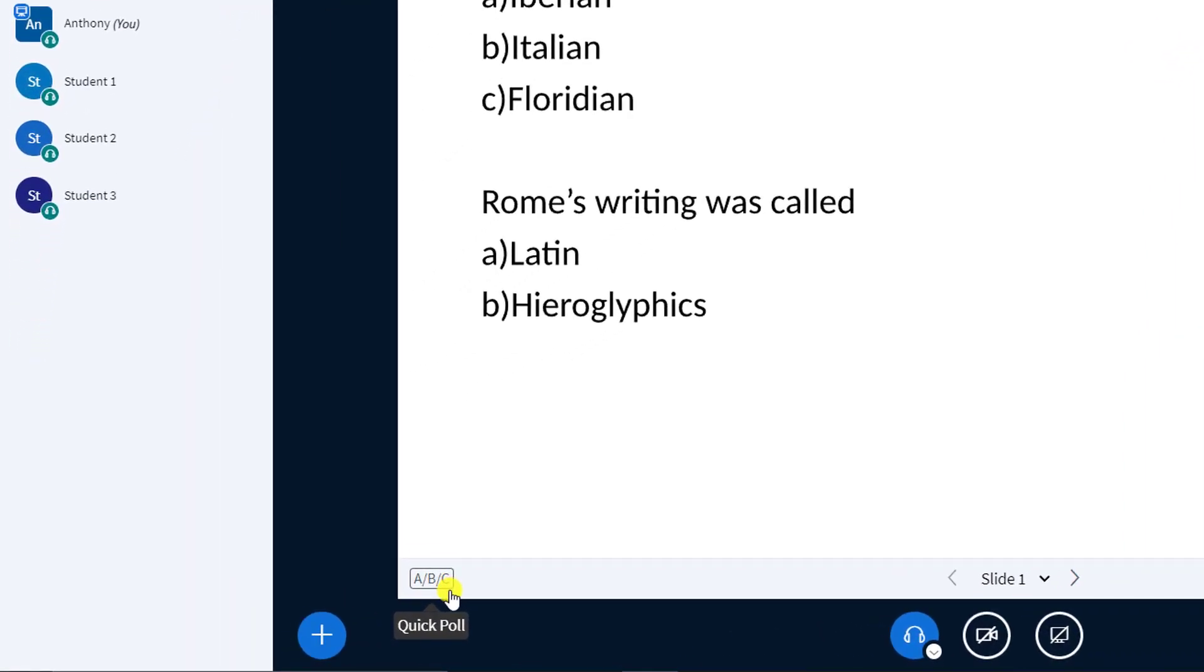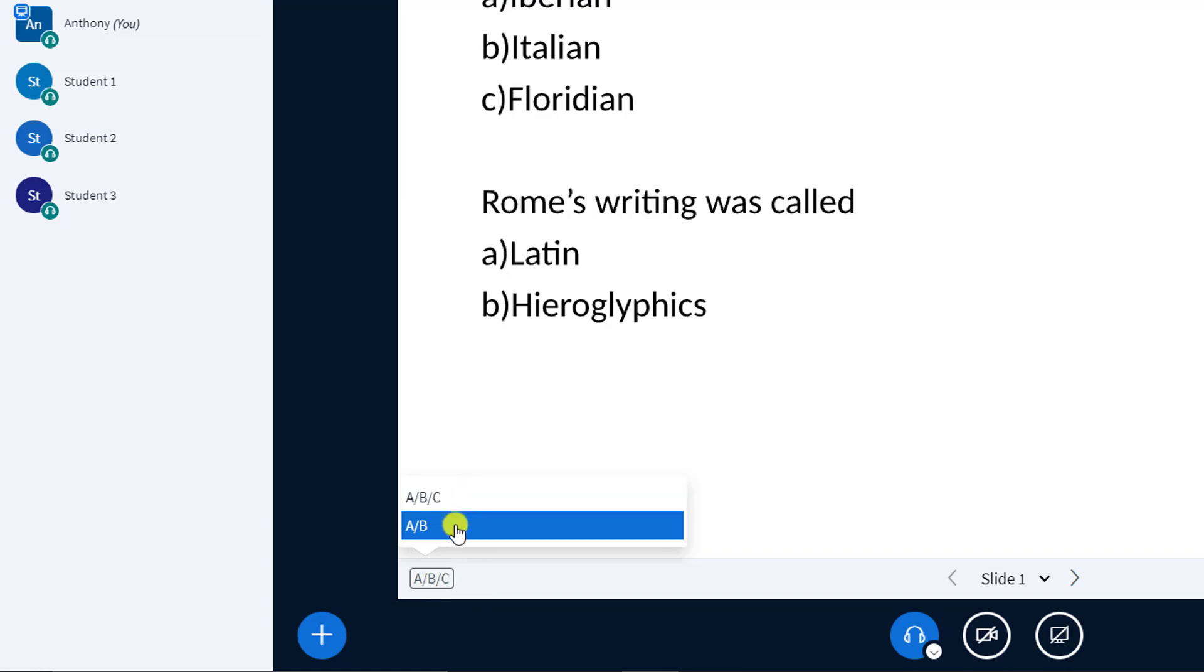Notice the presentation area shows an ABC button in the lower left-hand corner. Selecting this button immediately starts the poll.